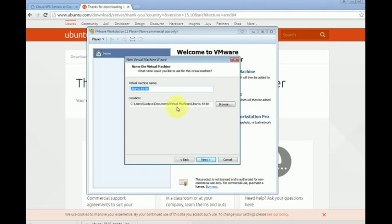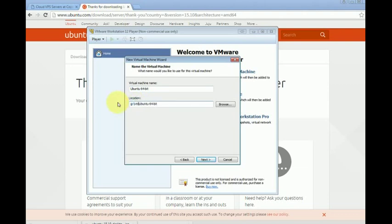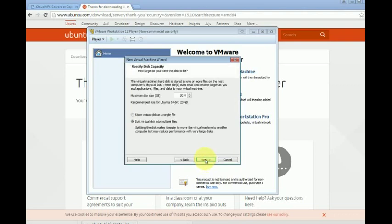Here in location I'm going to pick another location. I will use a different disk with some more disk space. This is the location where the virtual hard drive will be installed. Let's click next.